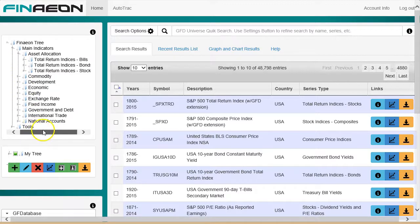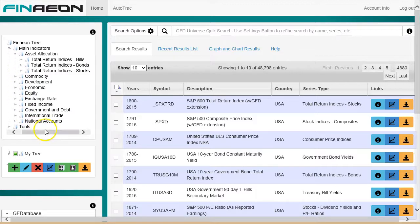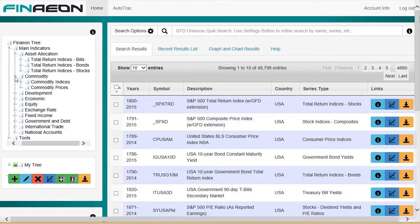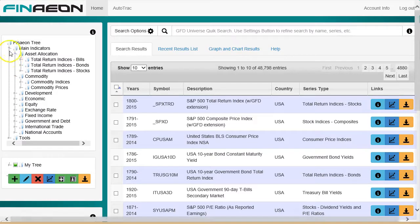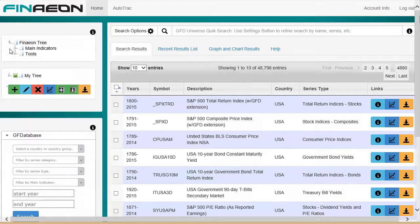Then commodity indices and prices. The list goes on, and in the interest of brevity, it's outside the scope of this tutorial. For more information on main indicators inside Finneon Tree, see our Finneon deep dive tutorial.